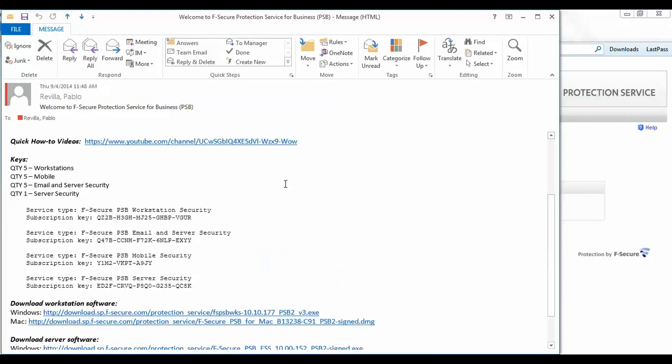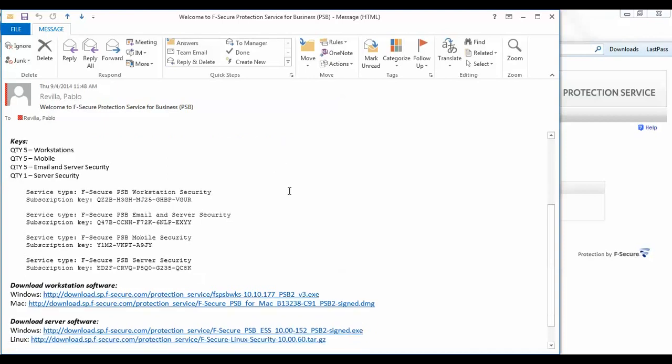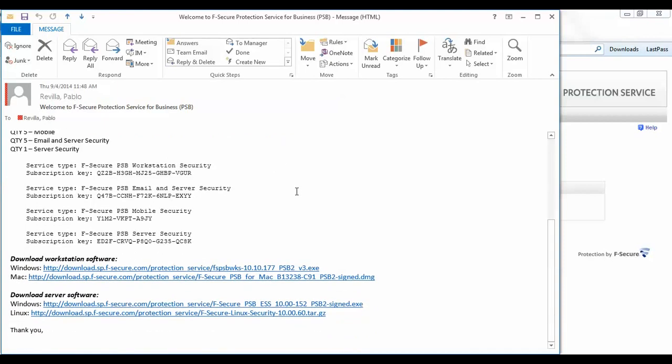The last section of the email contains the links to the different installers that you may need to use. You can see there are installers for the workstation solution and also for the server.